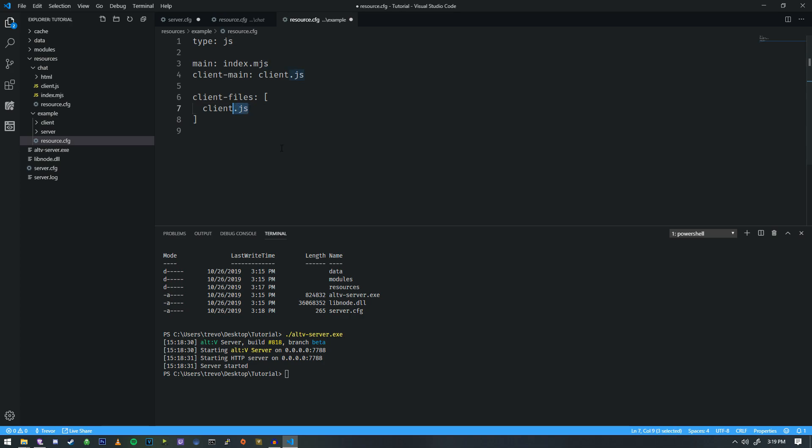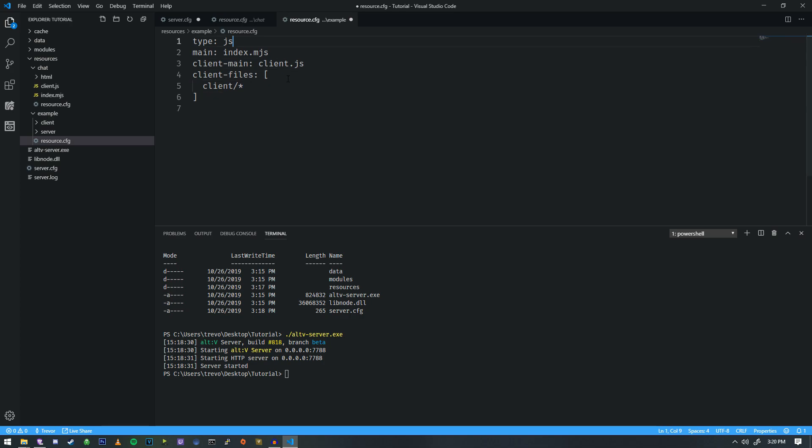And the only other thing that we're going to change is we don't need this line here about HTML. Instead, we're just going to do client slash and then star. And that's going to get everything inside of the client folder to look for and include in the compilation when we're compiling our code and things like that.